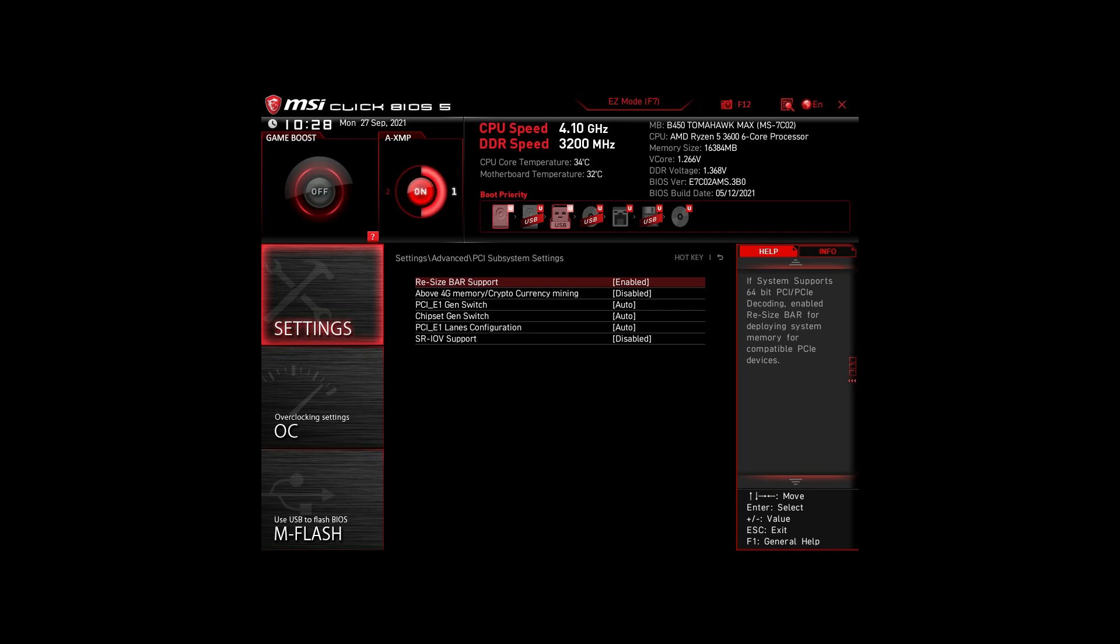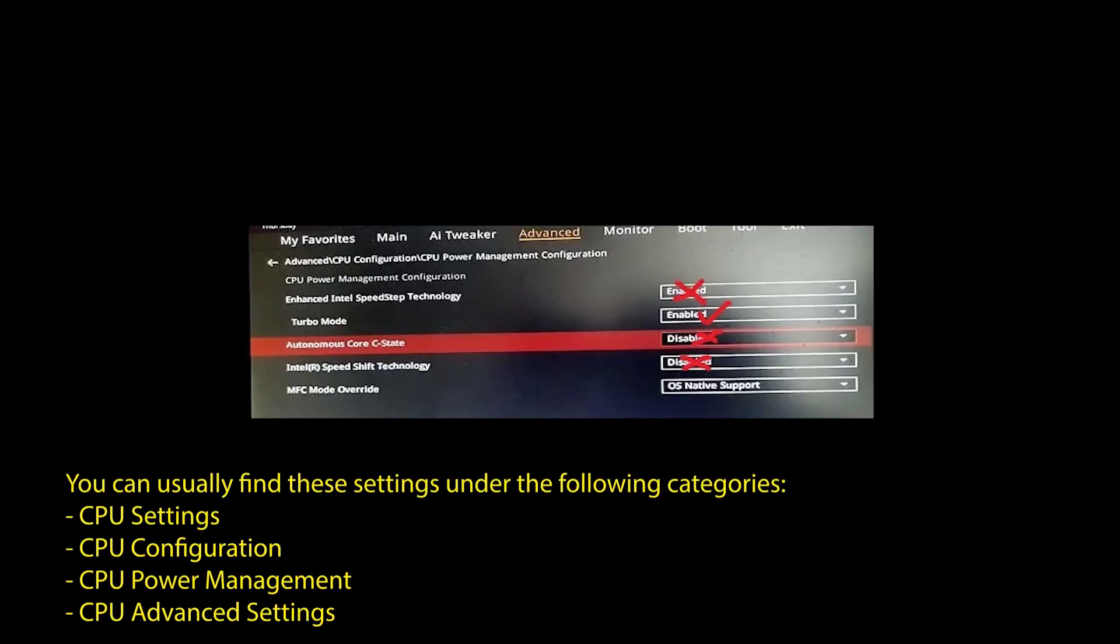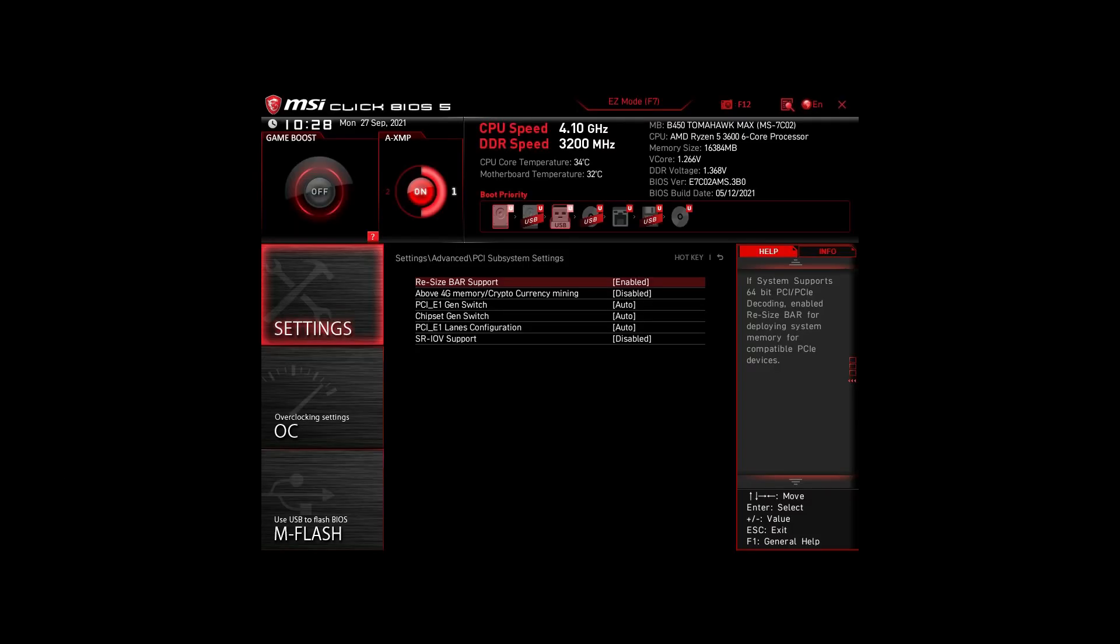Next, we have those on an Intel system. Again, enable XMP or DOSEP to boost your RAM speed. Disable the following settings: Intel Speed Step, Intel Speed Shift Technology, and Intel C states. Enable Turbo Mode and Resize Bar Support. Again, these are the most impactful settings for any Intel system to boost FPS and make your CPU and RAM run optimally.